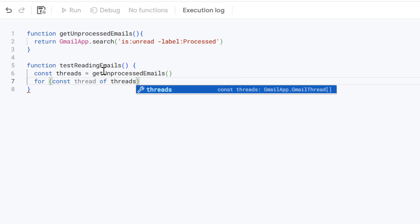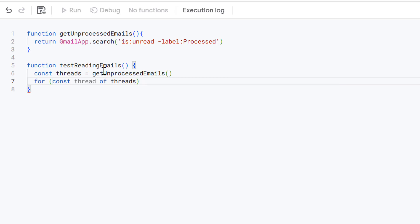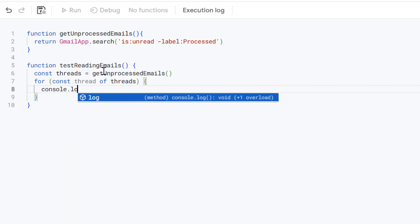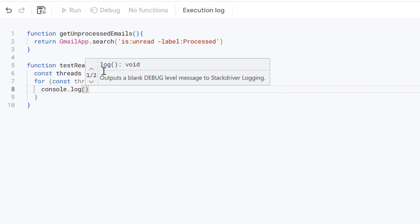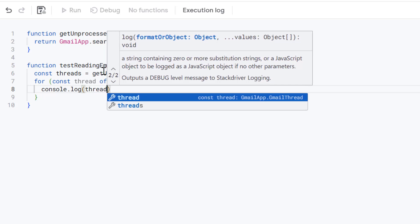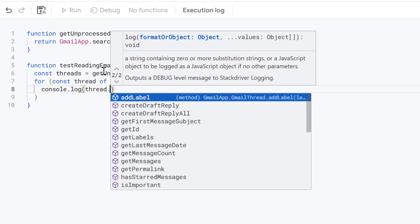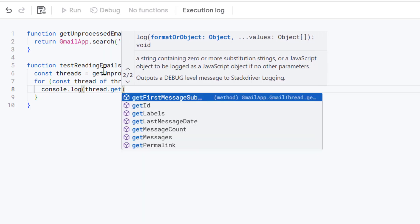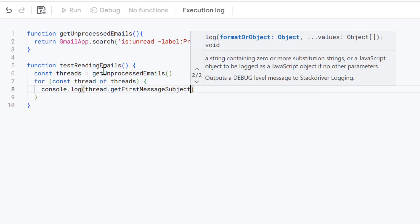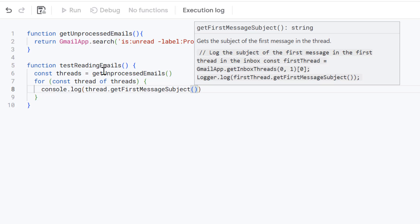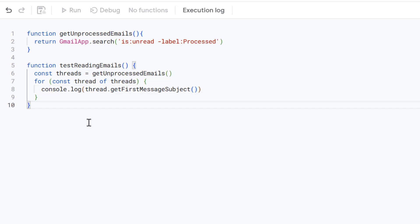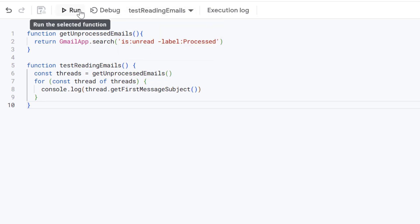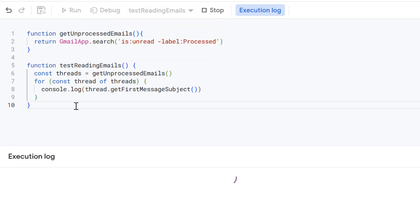So looking at each thread within that array of threads, we're going to get and then we're simply just going to log this to the console to make sure it's all working properly. So let's use our thread variable here and we're going to get the first message subject for each of those. Okay let's now press save and run our testReadingEmails function.